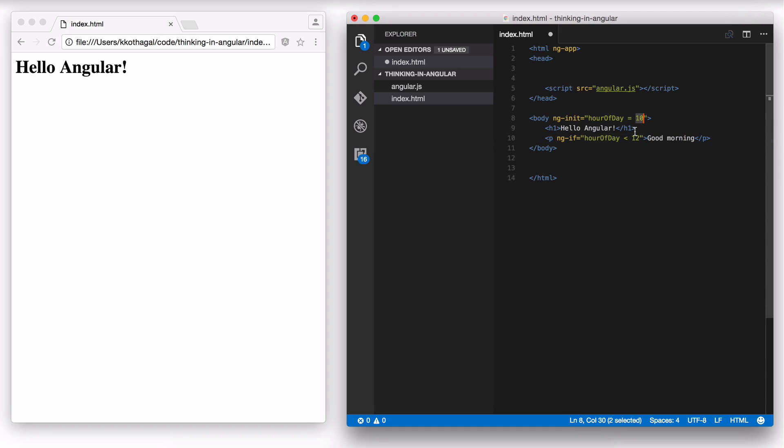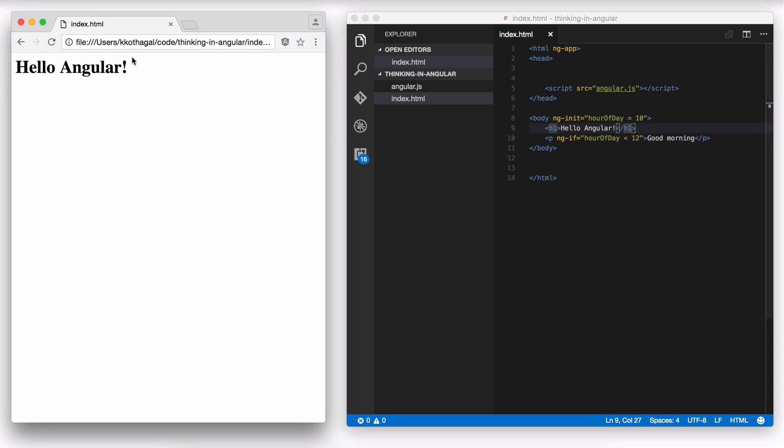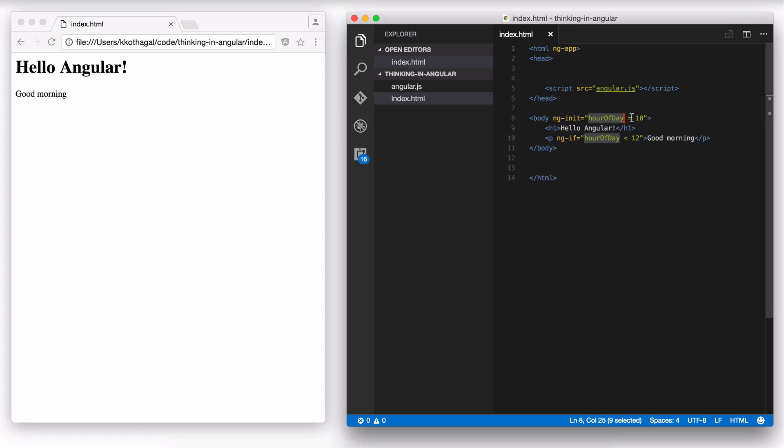If hour of day is greater than 12, ngIf evaluates to false. Hour of day less than 12, this expression is going to turn to false. And this paragraph tag will not be shown because it's equivalent of saying ngIf equals false. So let me save this and execute this. I'm going to refresh. It shows good morning because hour of day equals 10 and 10 is less than 12.